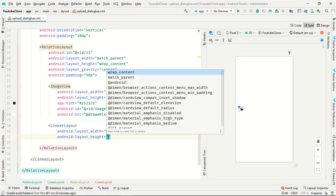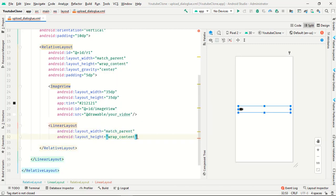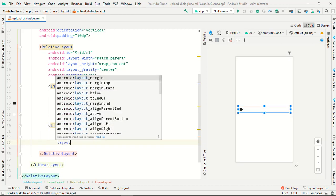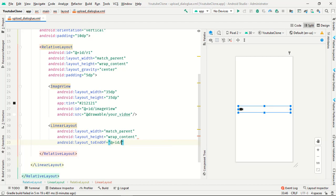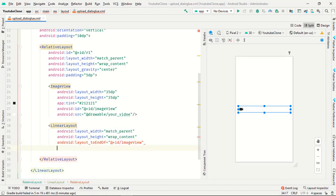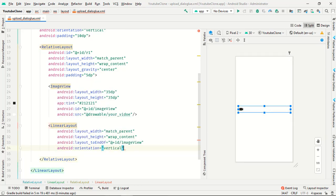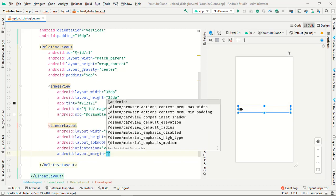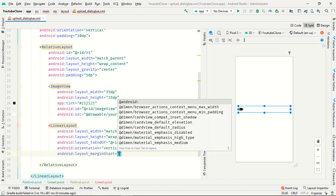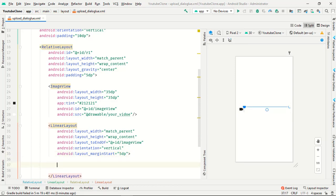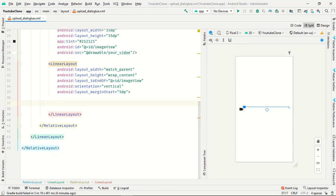Add a LinearLayout with width match_parent and height wrap_content. Set layout_toEndOf to id image_view, orientation to vertical, and margin start to 5dp. Now we want a TextView.